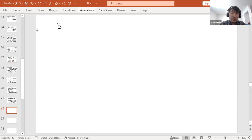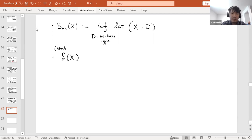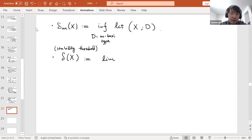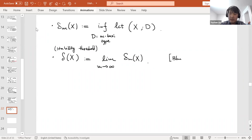The stability threshold δ(X) is defined as the limit of δ_m(X) as m → ∞. In Fujita-Odaka's original definition, they used a lim inf, but Blum-Jonsson later showed this is indeed a limit.